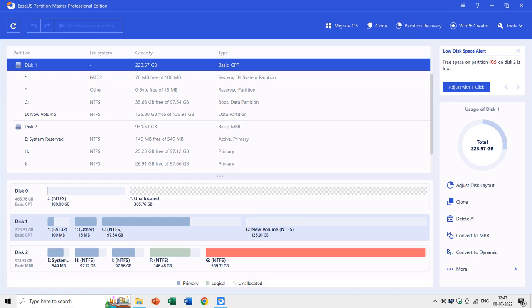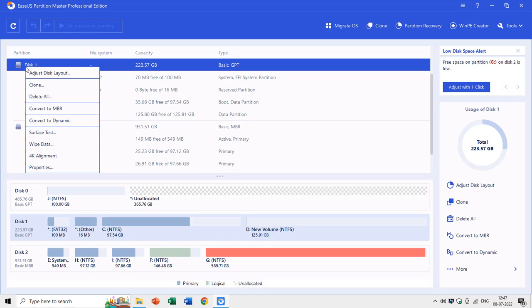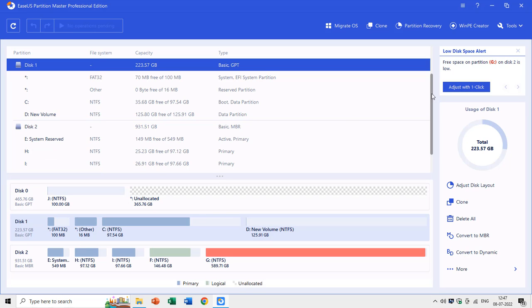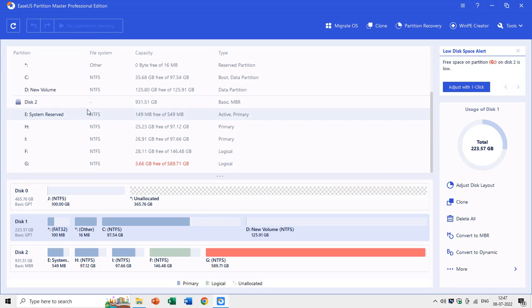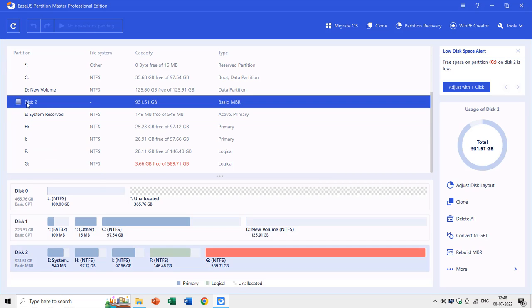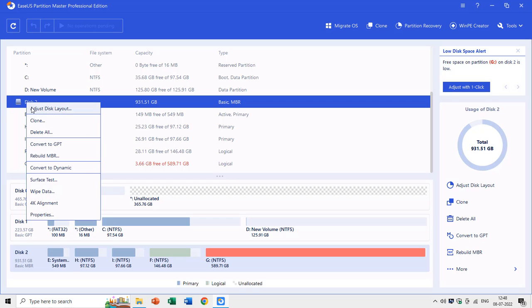But that is not the case with EaseUS Partition Master. Here if you right-click on a GPT disk then you get the option of convert to MBR, and if you right-click on an MBR disk, like disk 2 in our case, then you get the option of convert to GPT, and that is without deleting the previous partition table.